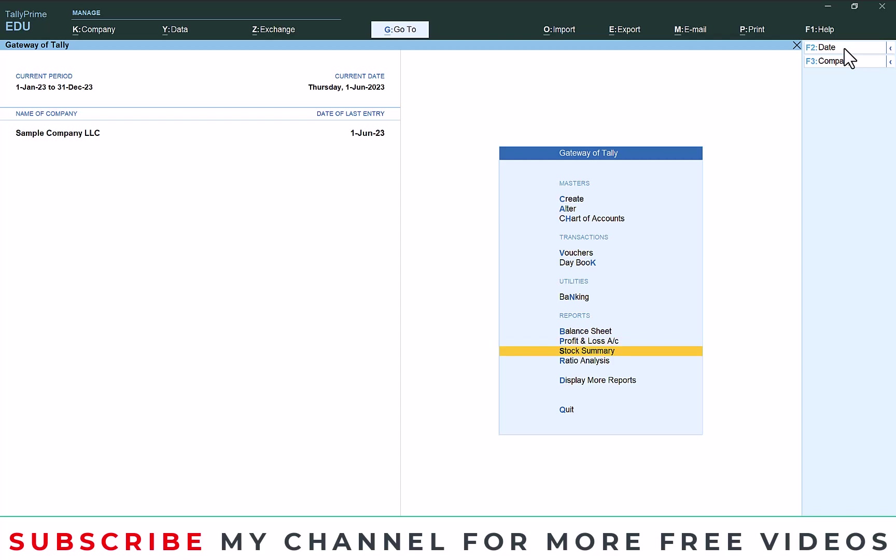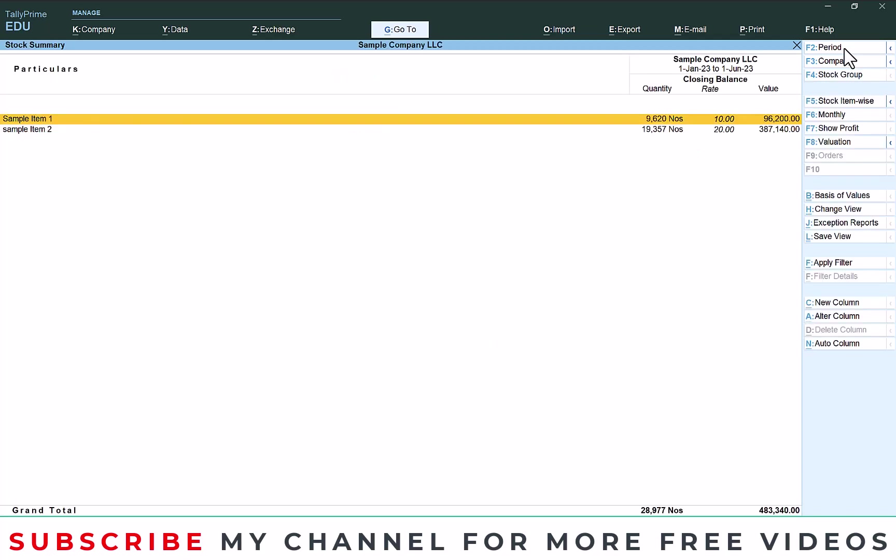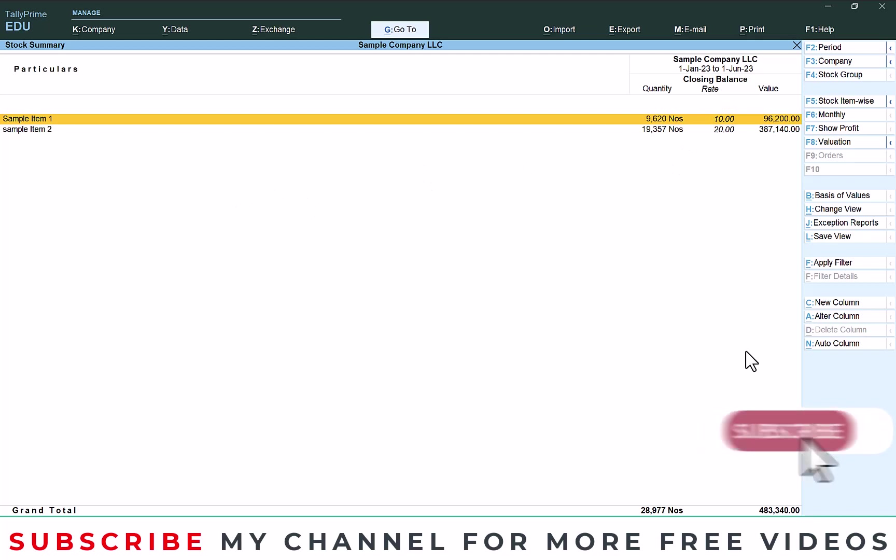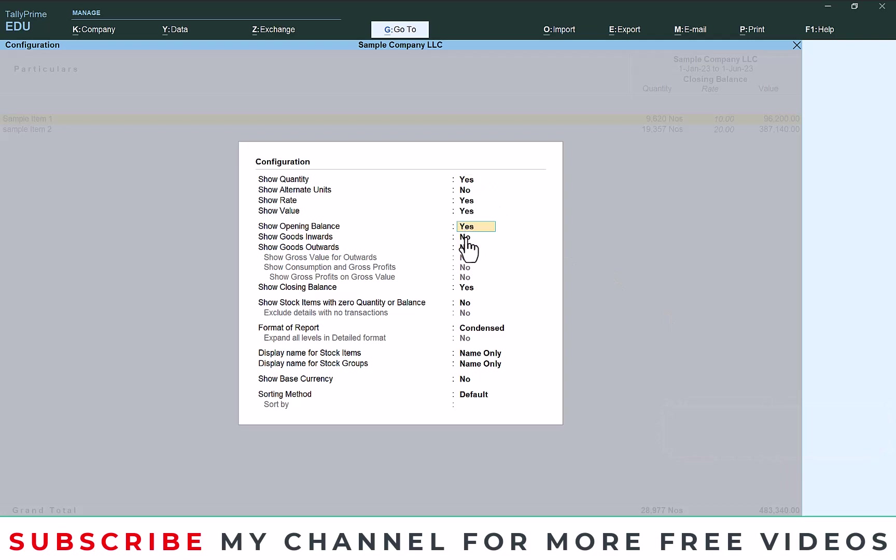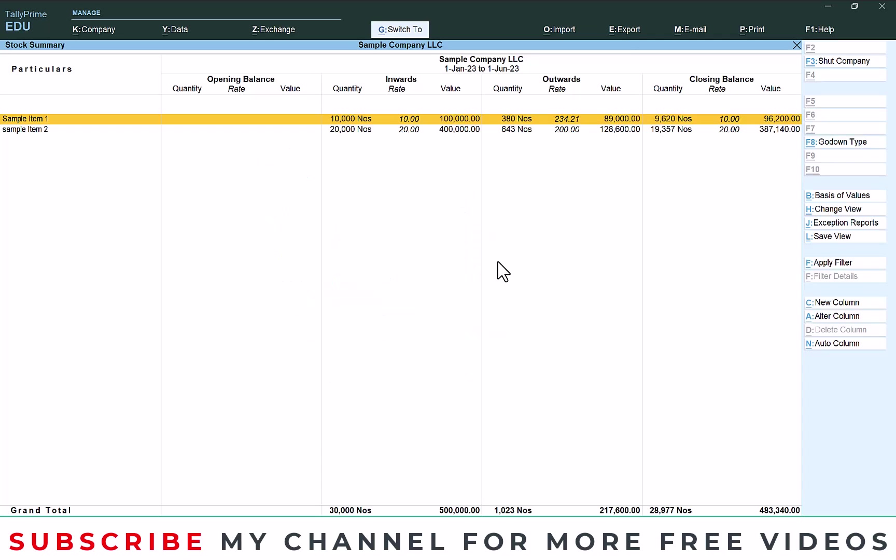Go to stock summary, then you will get total closing stock of this item. Even if you can enable this option also, then here you can see opening balance, inward, outward and closing. If you enable this one, then you will get this report.